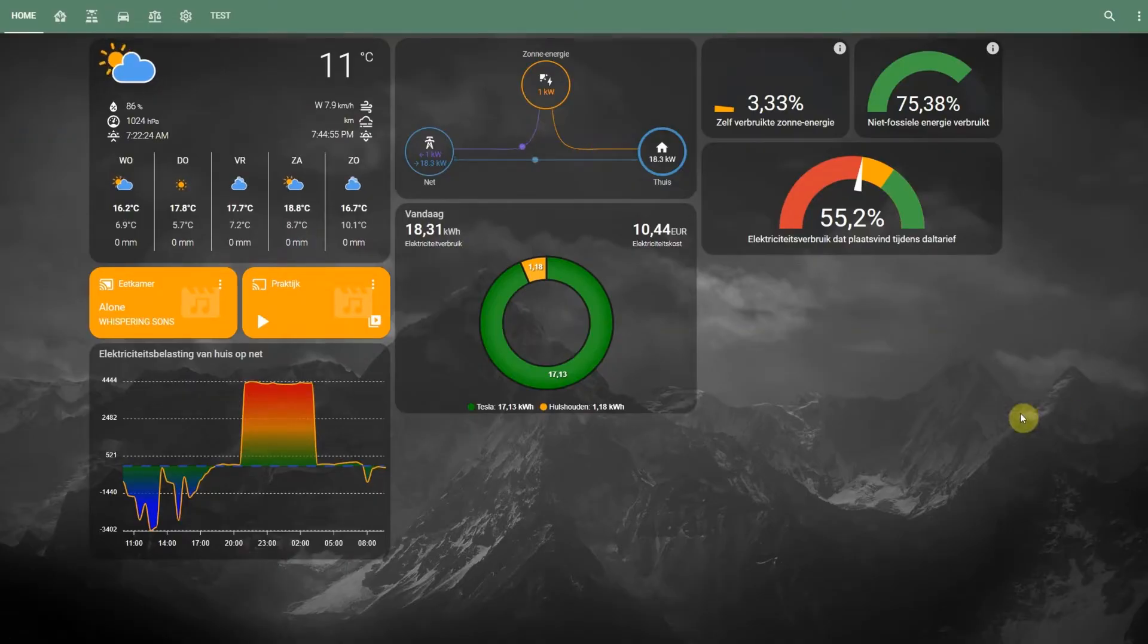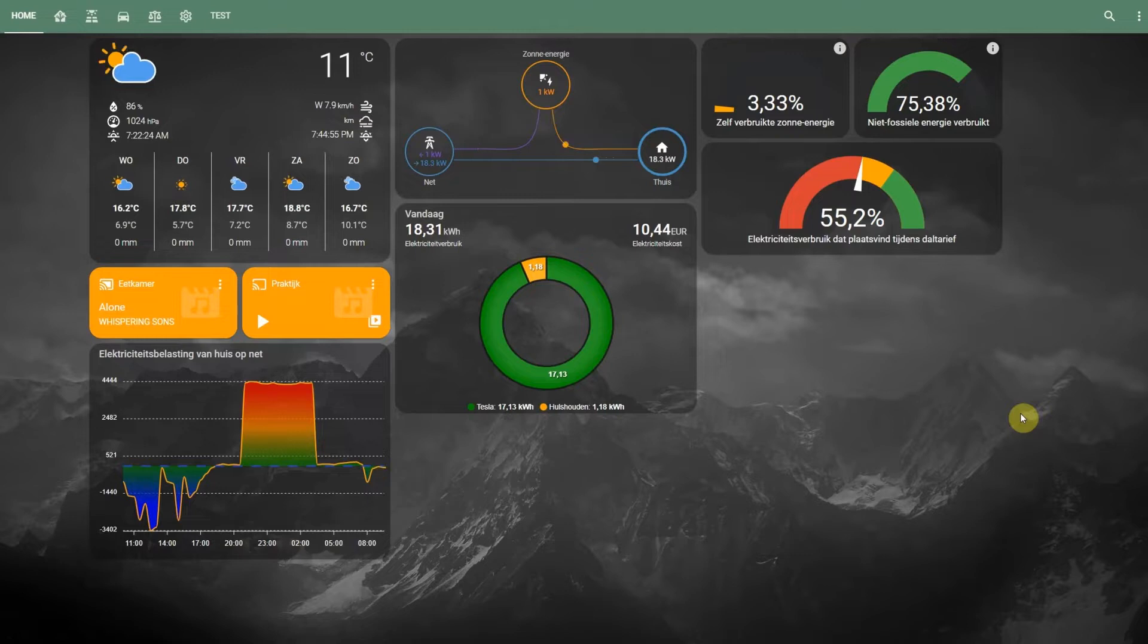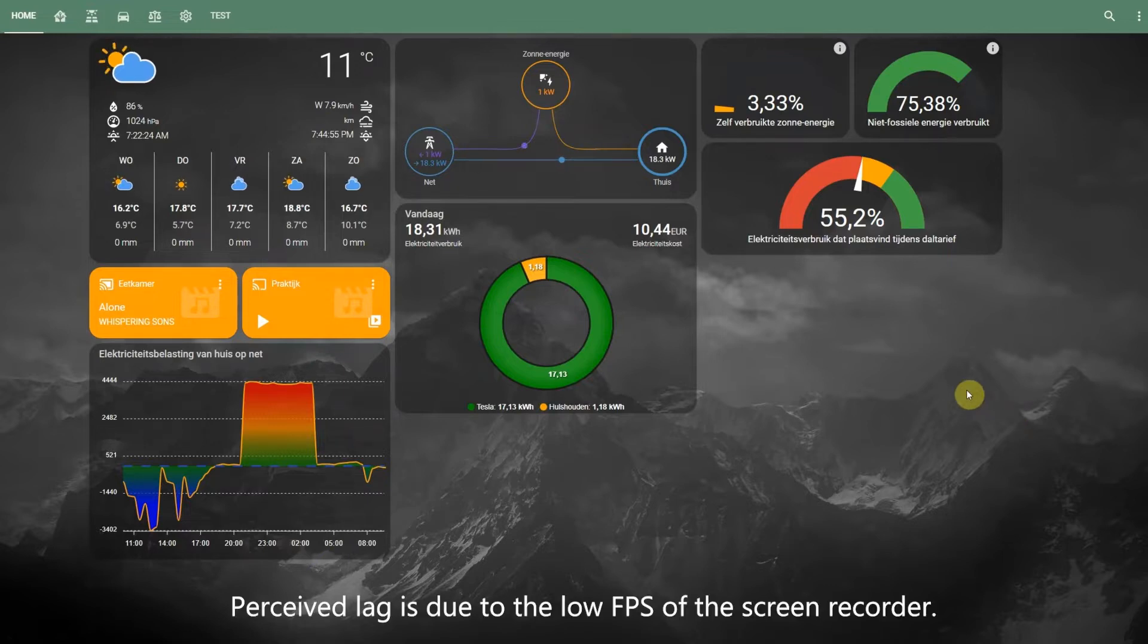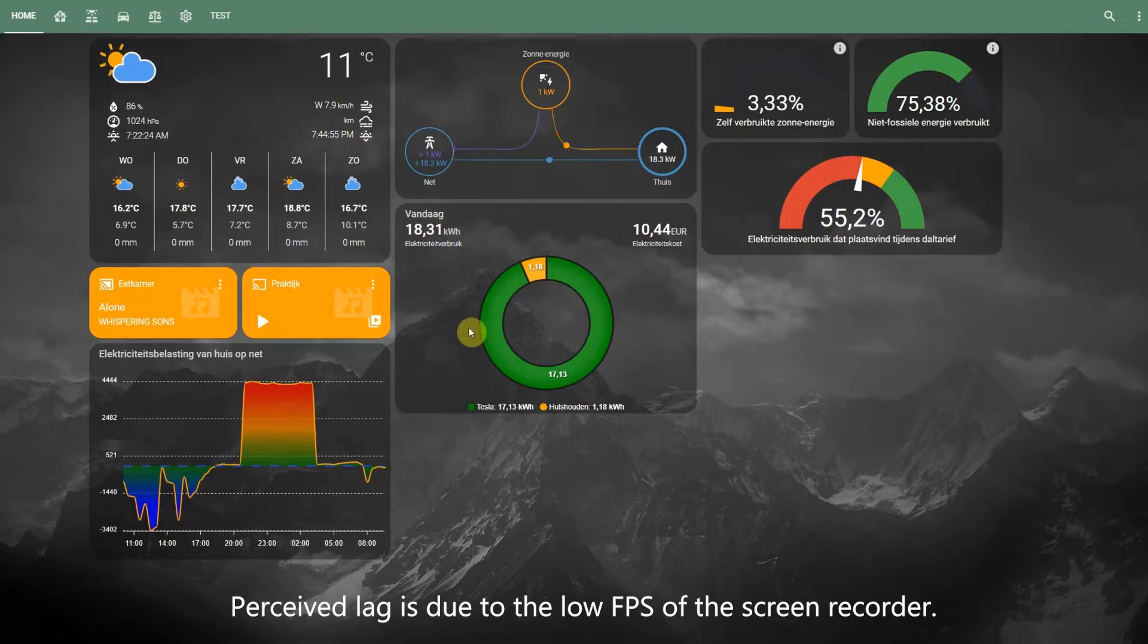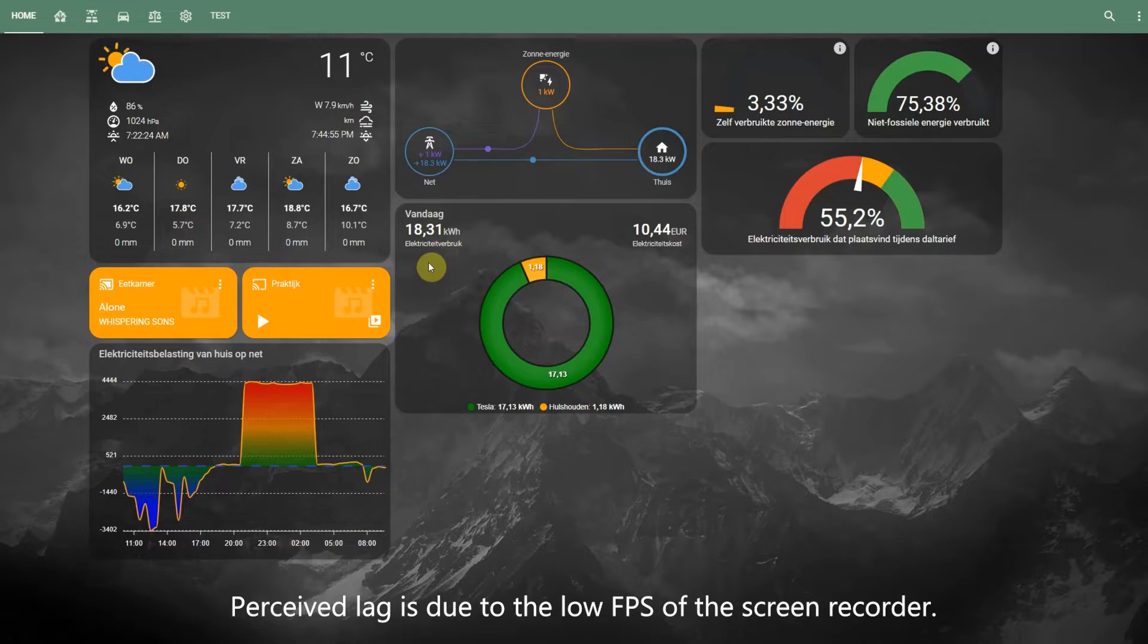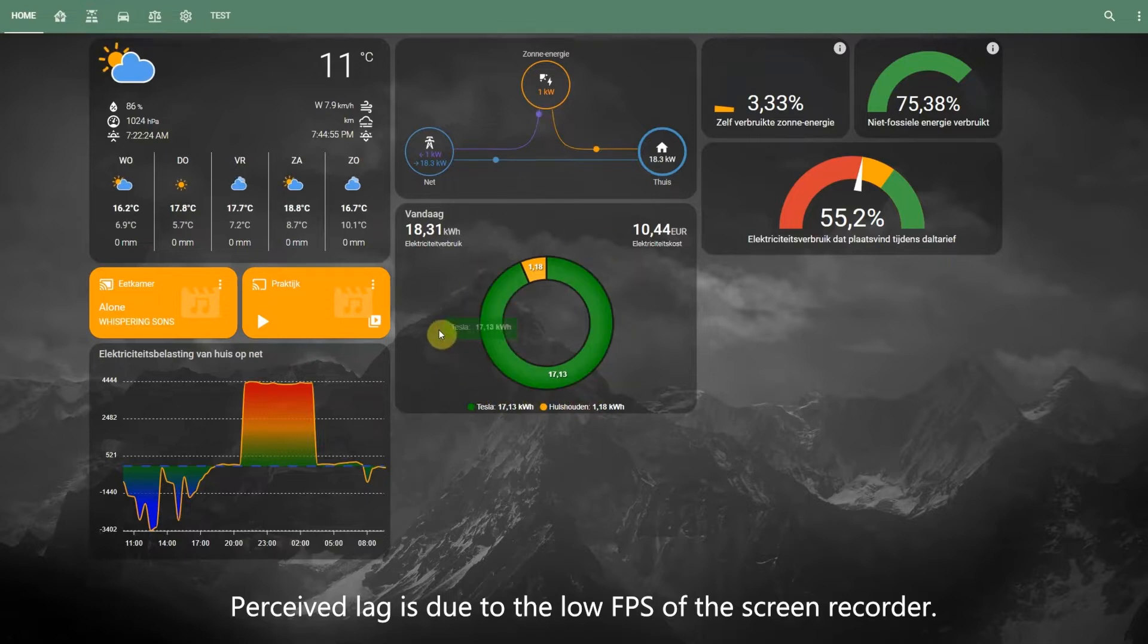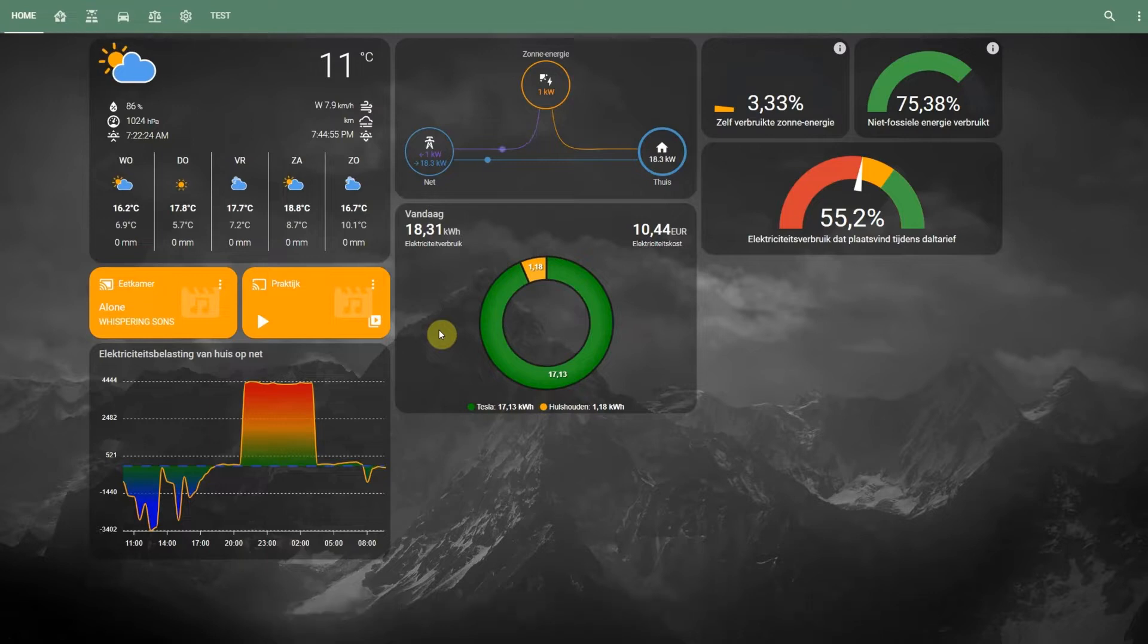Here you can see the main dashboard of the Home Assistant instance that is running in this household. It shows some summary statistics about the energy consumption. You can see the consumption of the household today, which is 18.31 kilowatt hours. But of that 18.31 kilowatt hours, 17 is already coming from the EV. So I make a distinction between both since the EV will always be using a lot.